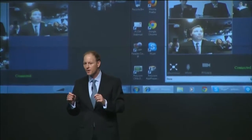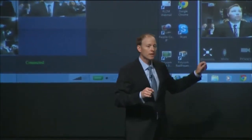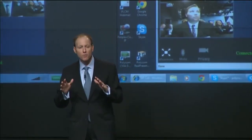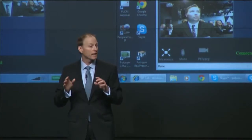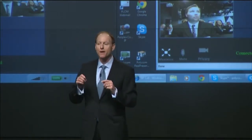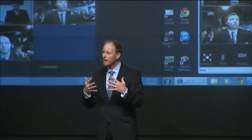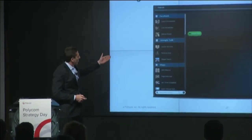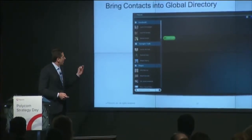You saw the simplicity of drag and drop. You also saw the simplicity of the participant clicking, enabling their browser, coming into the call — high quality, best experience. This is the way that we're solving the problem Andy talked about in terms of the impediments around security, around ease of use, and around the simplicity of bringing these video islands together for B2B and B2C. So you can see Facebook, Google Talk, Skype — it's simply bringing the contacts into the directory.